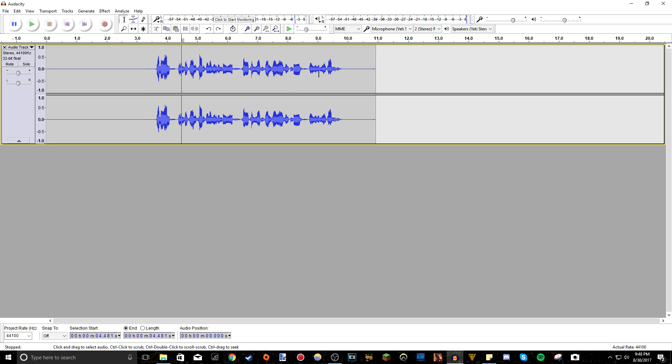So once you have that, your recording should look a little bit like this, of course probably a lot longer. And this is what the raw recording sounds like with no edits whatsoever.